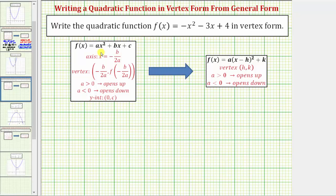Our goal is to write the given quadratic function in vertex form, which is the form f(x) = a(x - h)² + k. Because the given quadratic function is in standard form, we'll use these formulas to find the vertex and then write the quadratic function in vertex form.